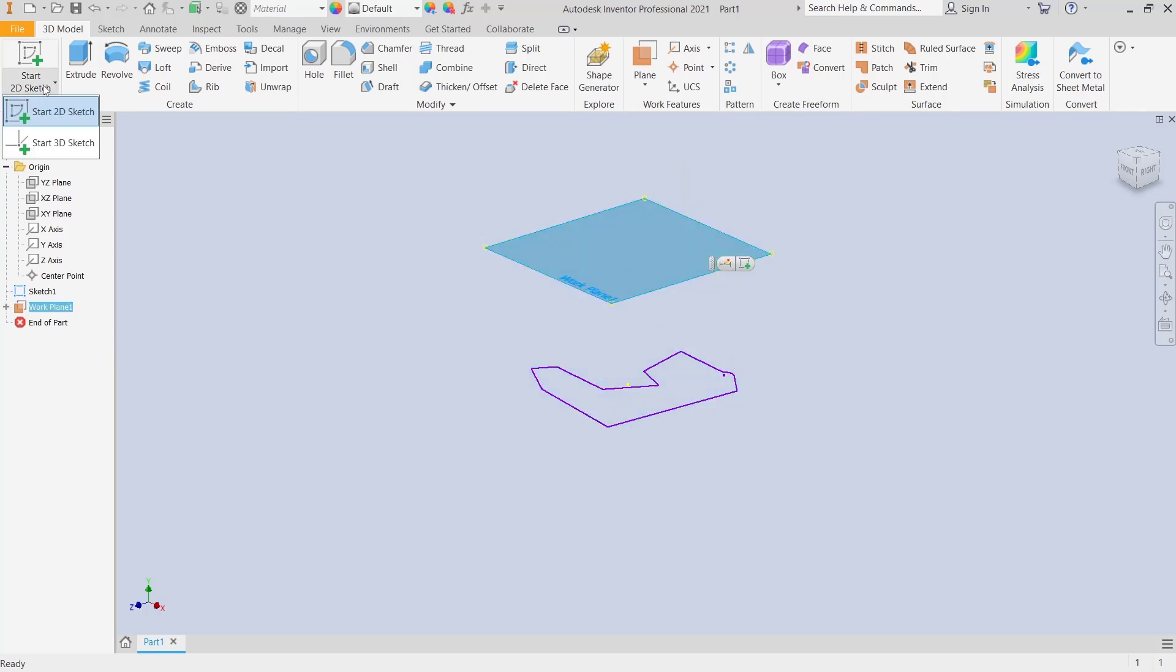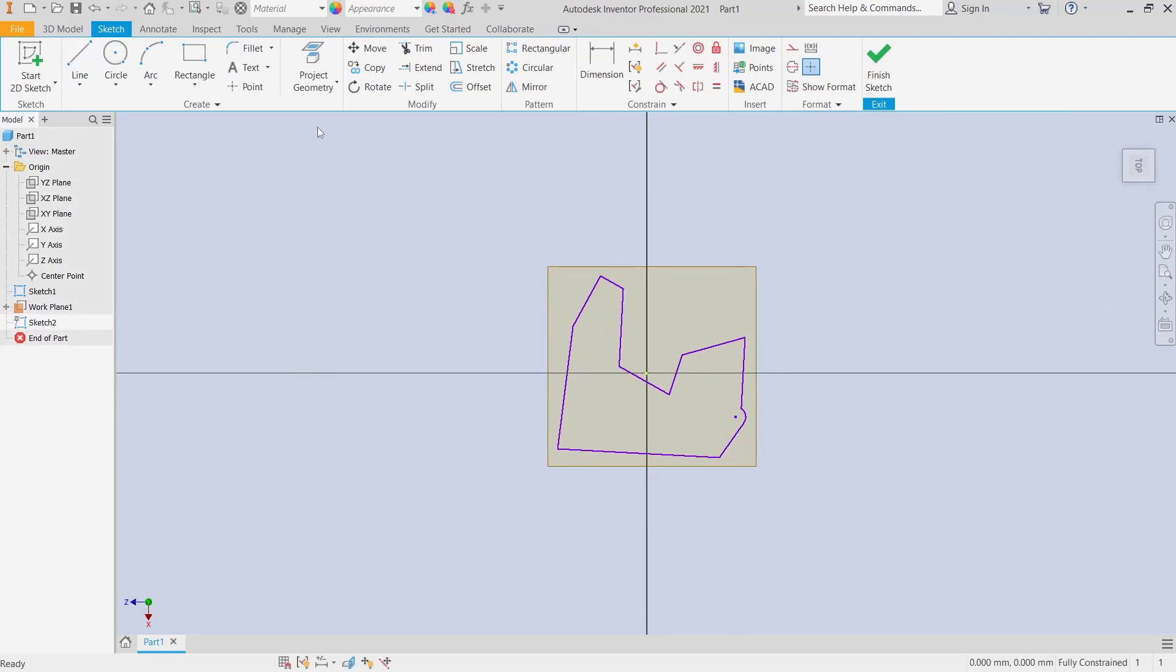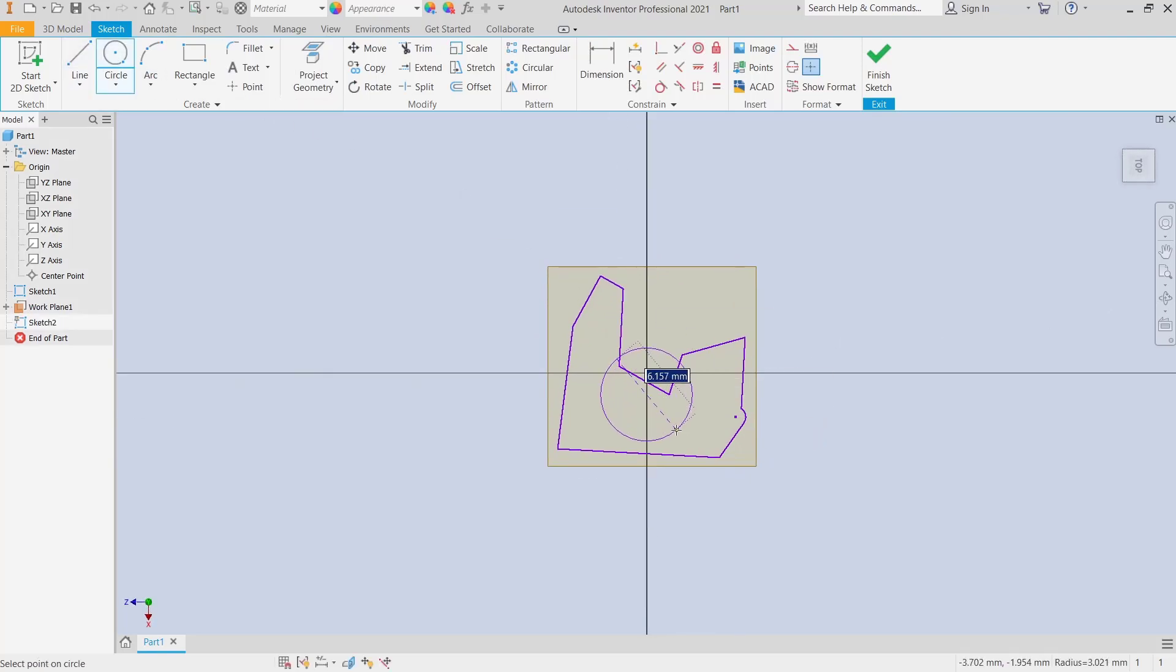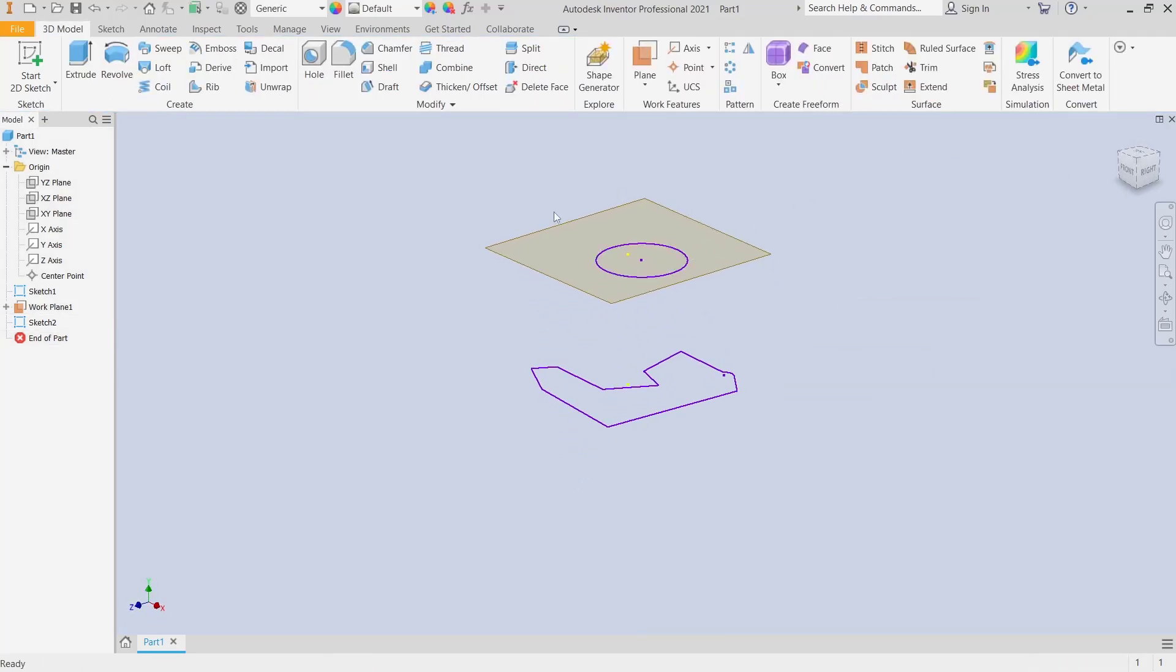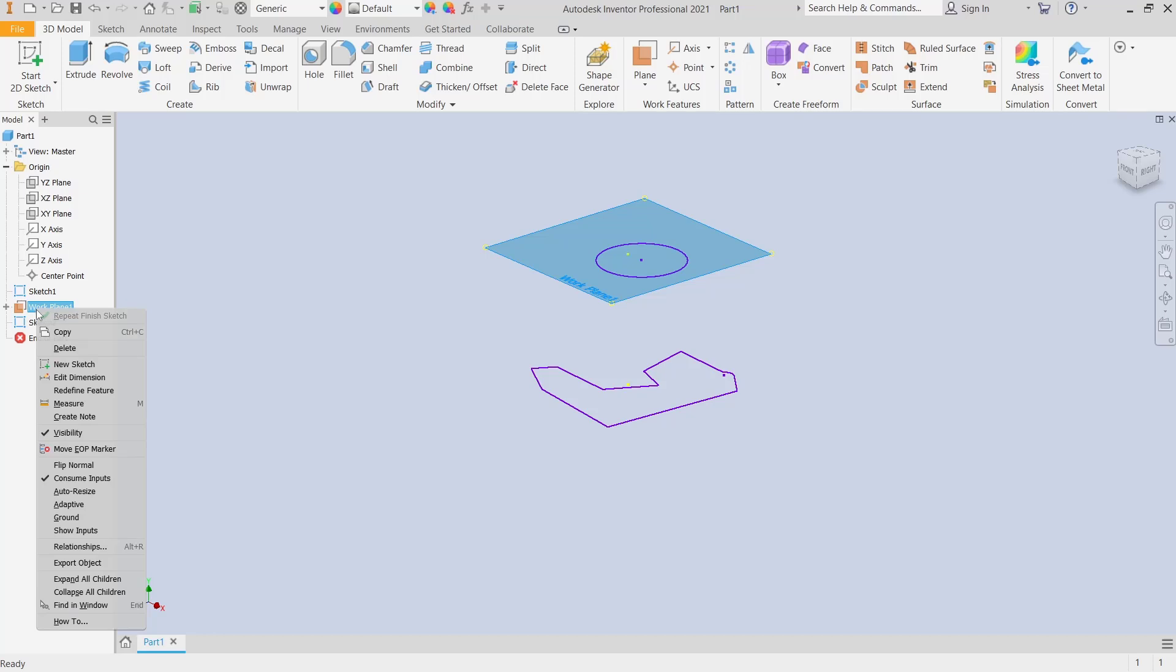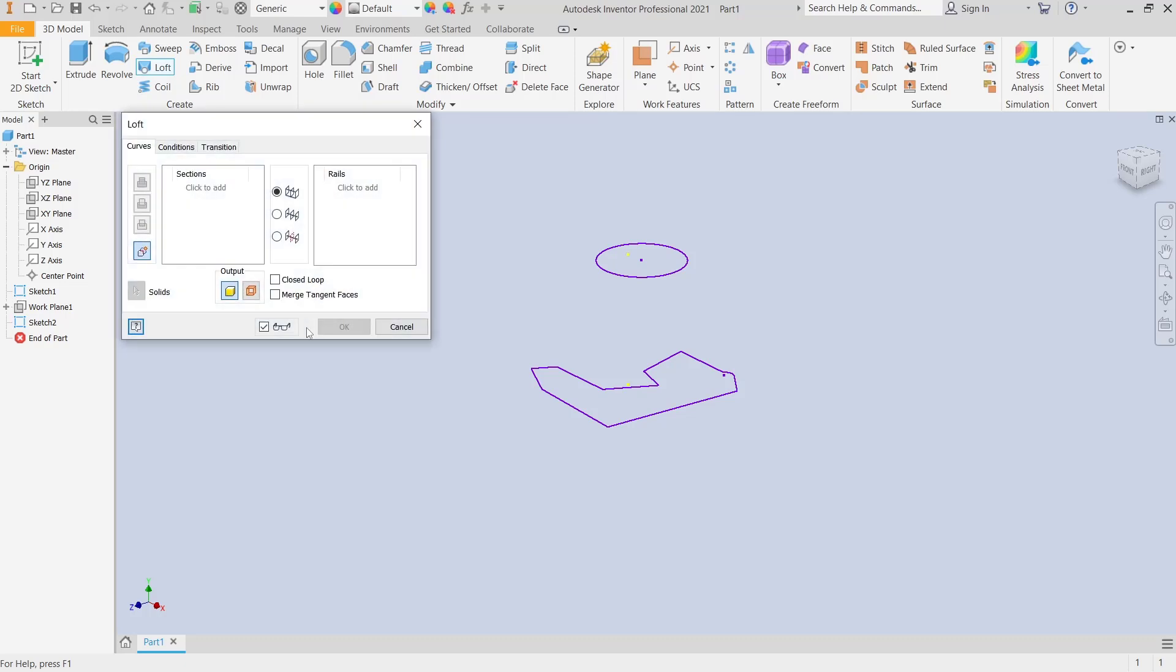...the second sketch. I will draw with a circle from this point to here. Click finish sketch. You also can hide this plane by right-clicking on the work plane and then checking for visibility. Now you can move. Select the first...